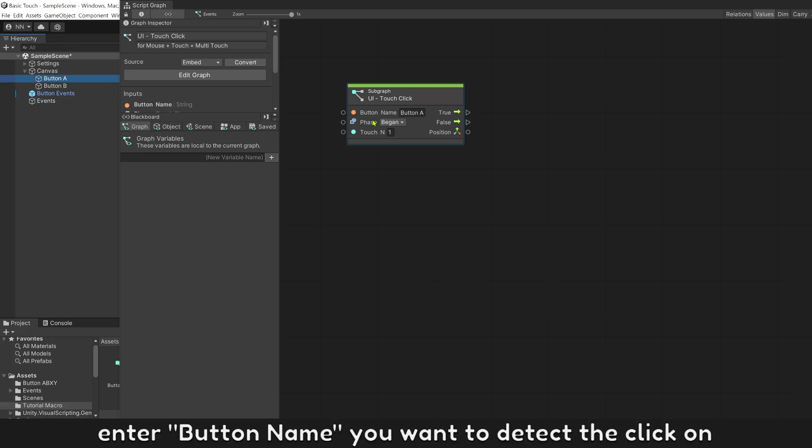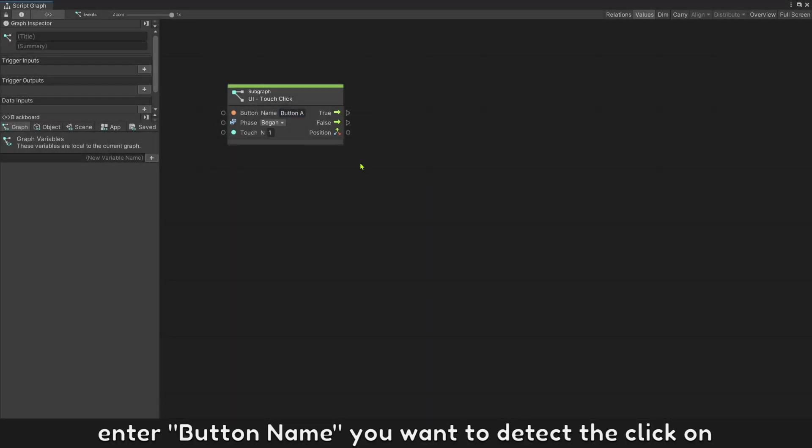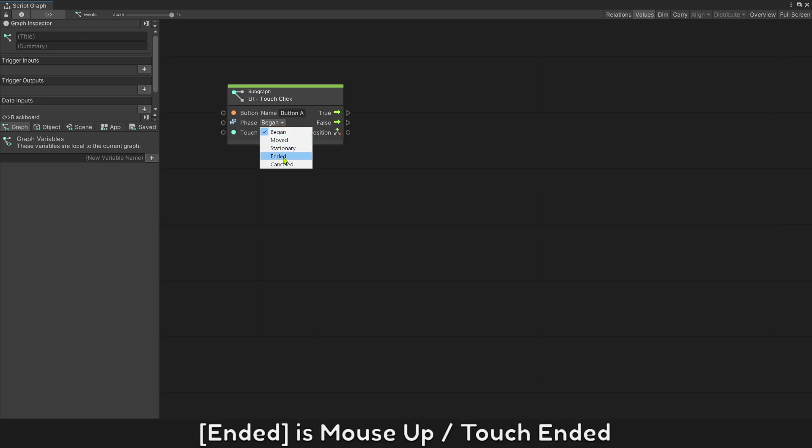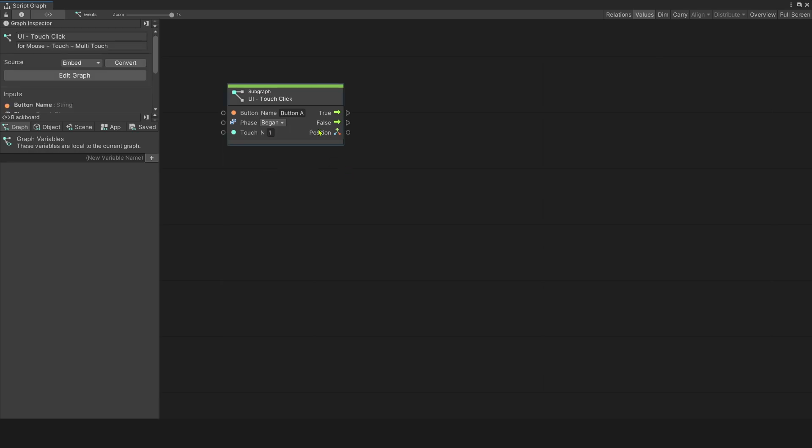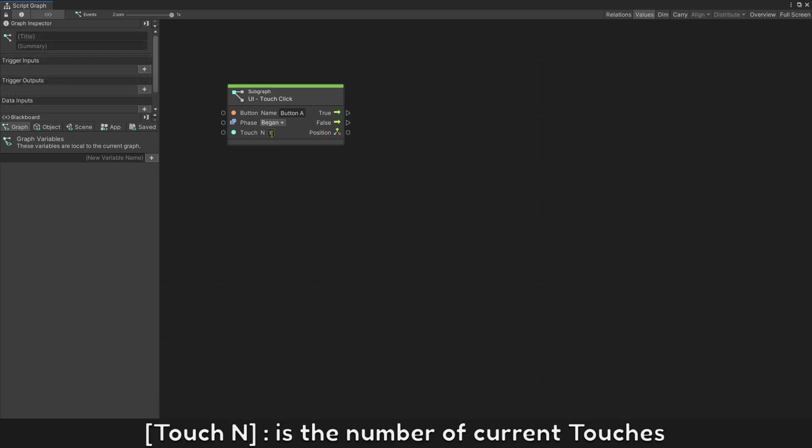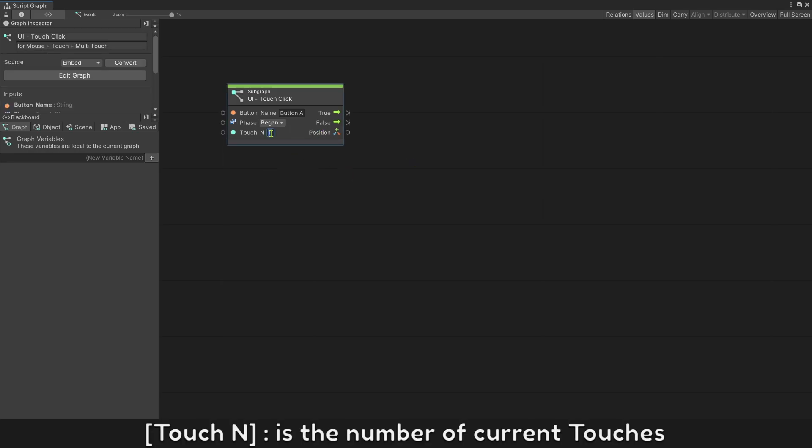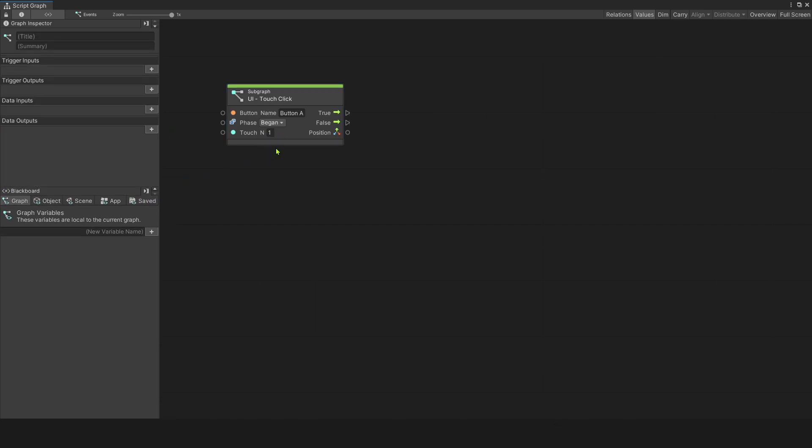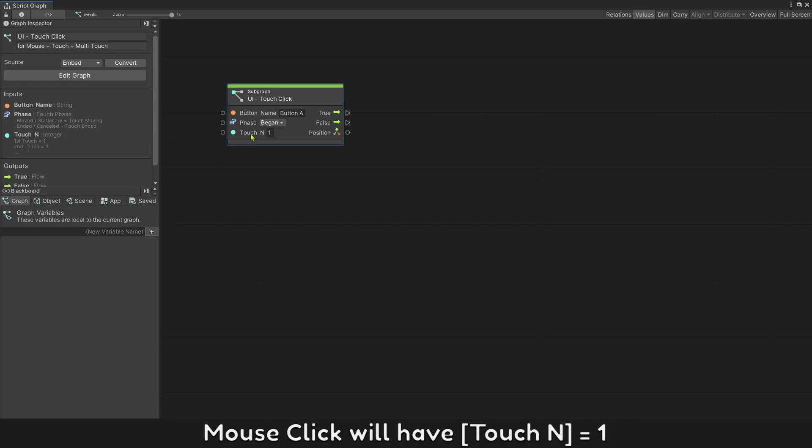Enter button name you want to detect the click on. Begin is click down or touch begin. Ended is mouse up or touch ended. Touch end is the number of the current touches. Mouse click always be the first touch.